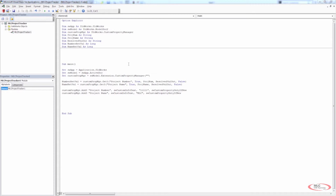Then we used the custom property manager access, which we declared as sldworks.custompropertymanager. With that interface we're able to use get5 to get the information that we need.